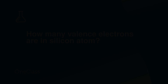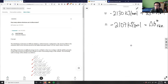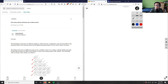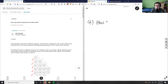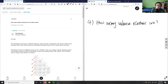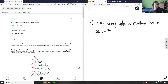The next question, question four, is asking us how many valence electrons are in the silicon atom. So how many valence electrons are in silicon? There are a couple of ways to think about this problem depending on how it's asked.